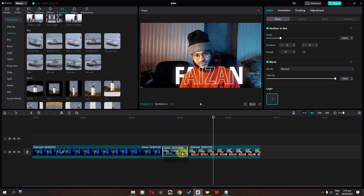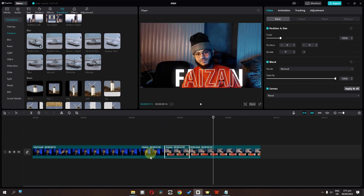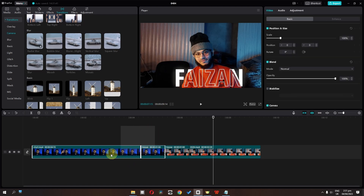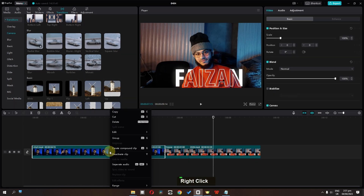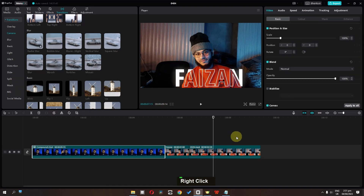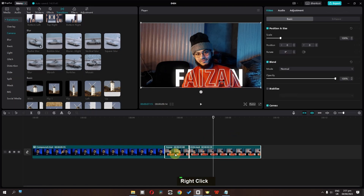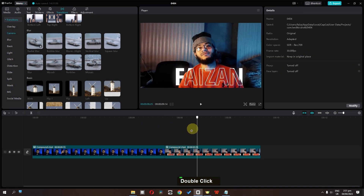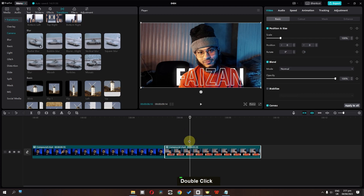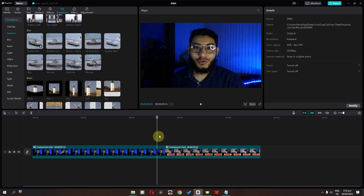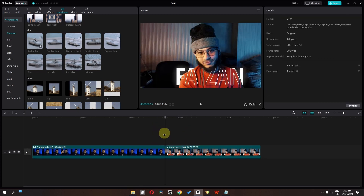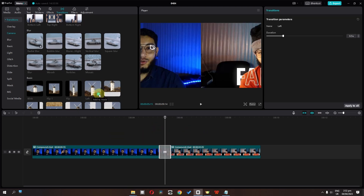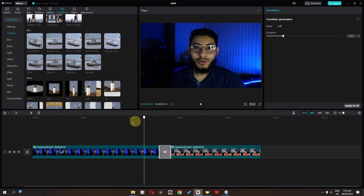Or we can place this freeze frame on top of the clip and match the duration, then place it back to its original position. Now I'm going to select these two clips, create a compound clip, and do the same for the other two. So now we have this freeze frame at the end or start of each clip, giving us two compound clips. Now we can add a transition.